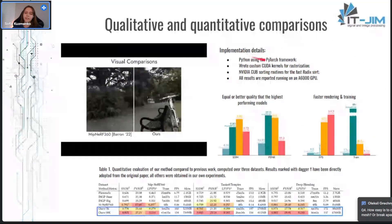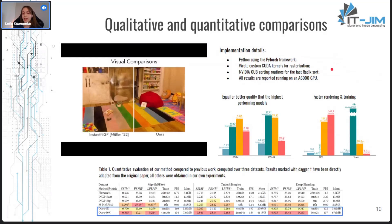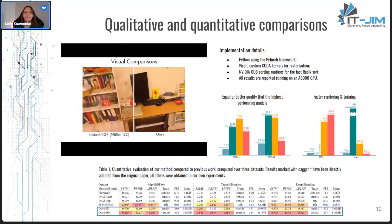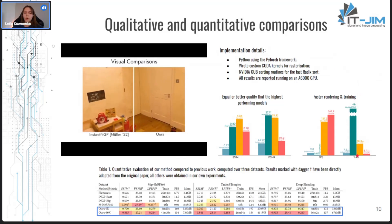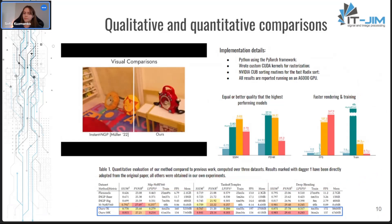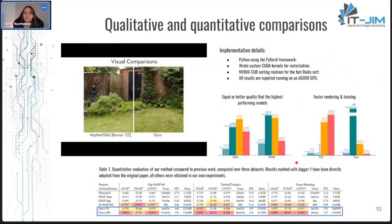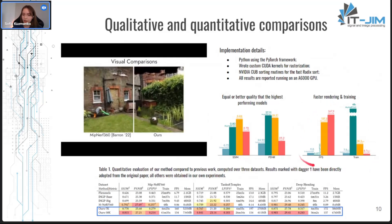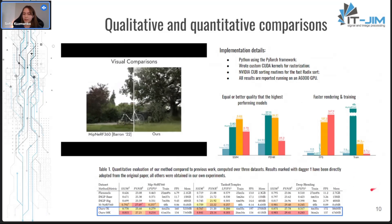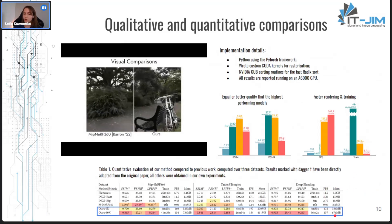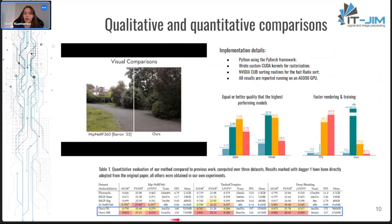Everything is implemented with Python and PyTorch, and the authors also wrote custom CUDA kernels for rasterization — probably a key contribution to its optimization, because an algorithm is worth nothing if it can't be efficiently run on hardware. Regarding metrics, the tables and plots show that 3D Gaussian Splatting either beats other approaches or achieves similar results, but with much higher FPS and less expensive training. However, the authors don't mention memory costs at all; in fact, it requires significantly higher memory capacity than other approaches.